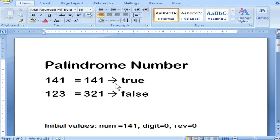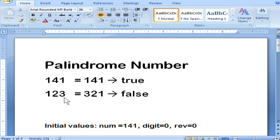For example, if you have 141, after reversing you will have the same number, so it is a palindrome number. Another example is 123 — if you reverse it, it becomes 321 which is not equal, so it is not a palindrome number.